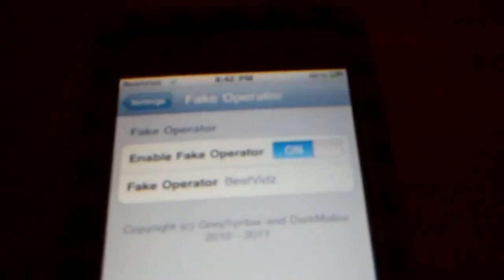And then right here it says Enable Fake Operator. Turn that on. Which I already have it on. And then the Fake Operator right here on the bottom.